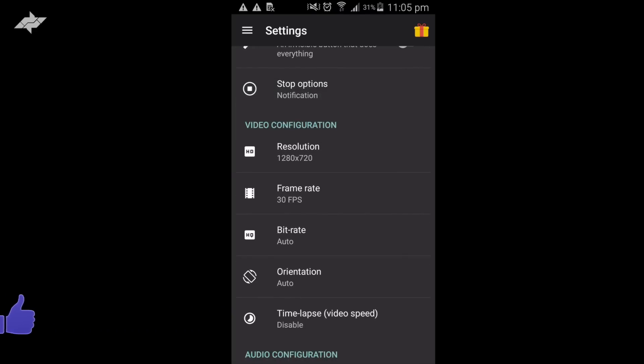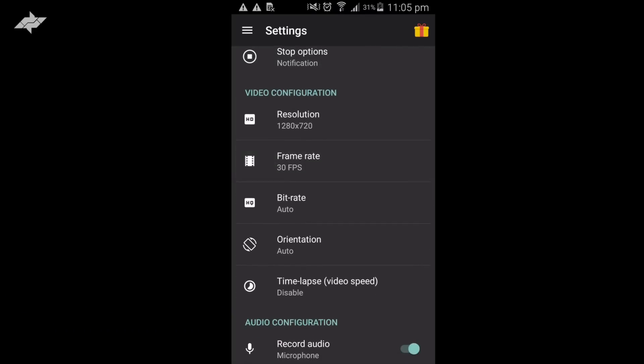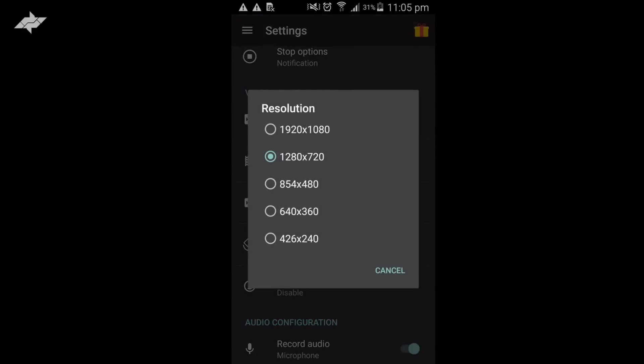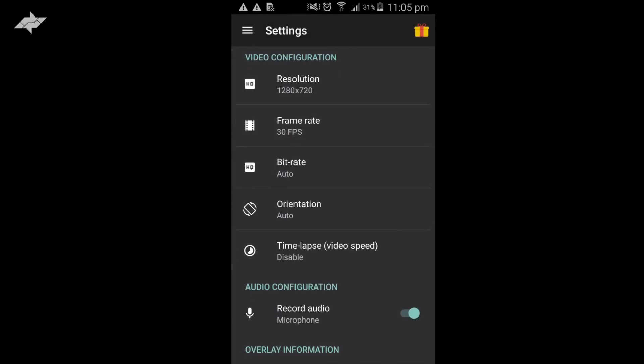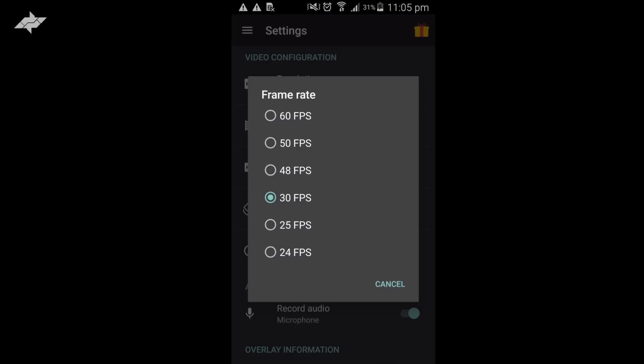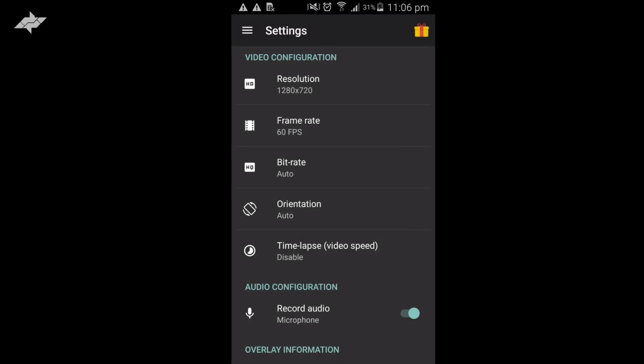The resolution is set at 1280 by 720, but you can raise the resolution up to 1920 by 1080. The frame rate is at 30 frames per second, but you can also raise that up to 60 frames per second.